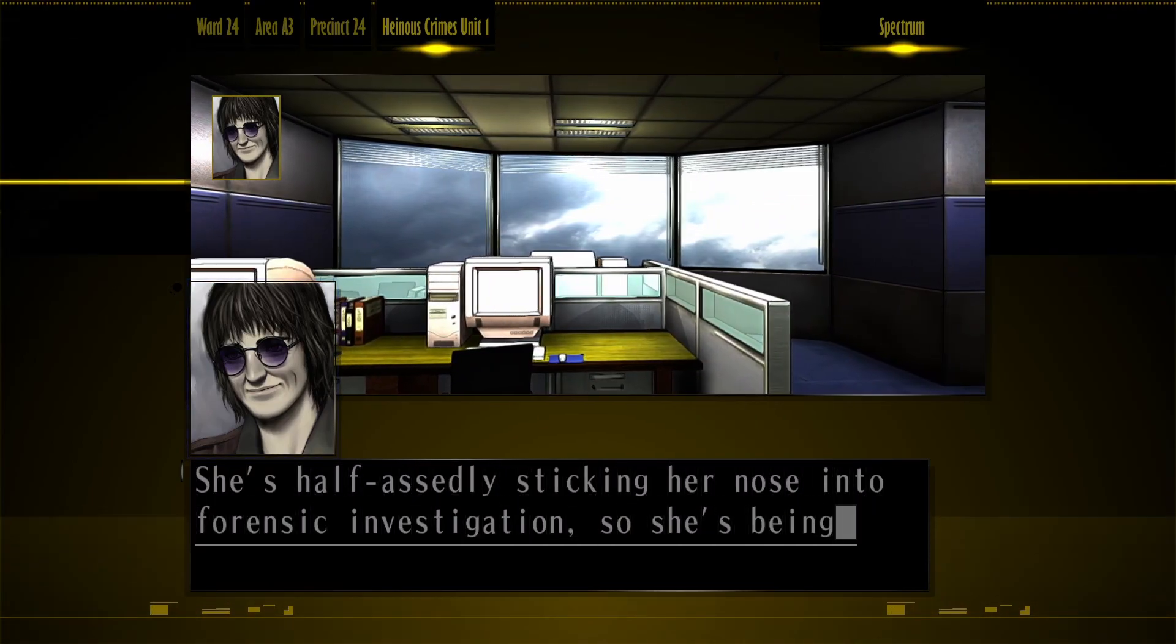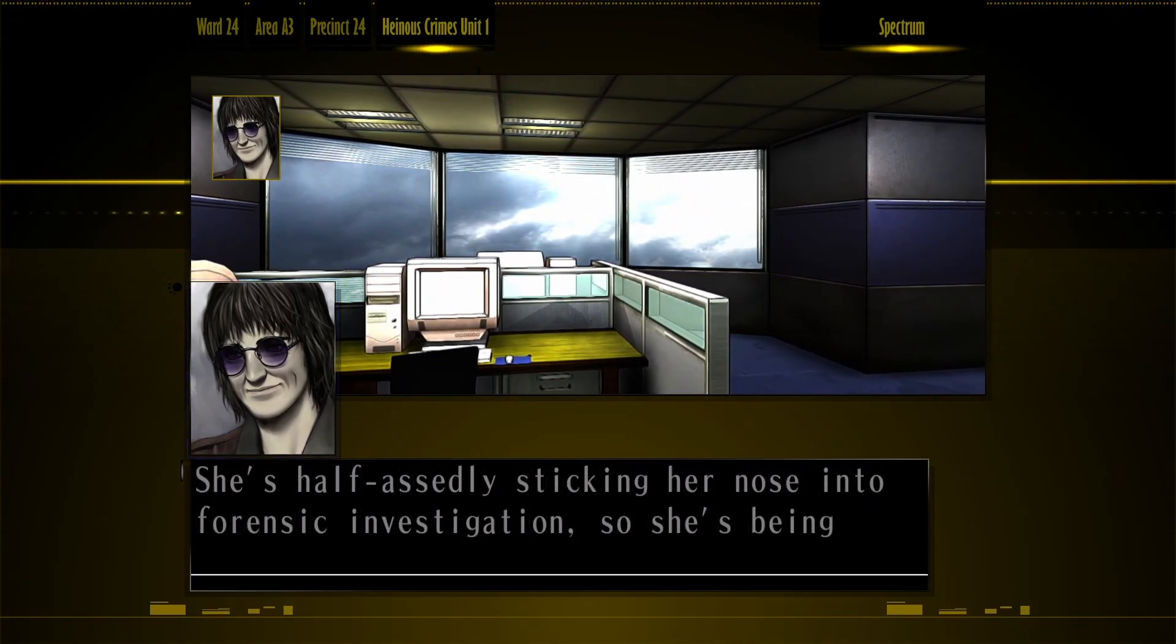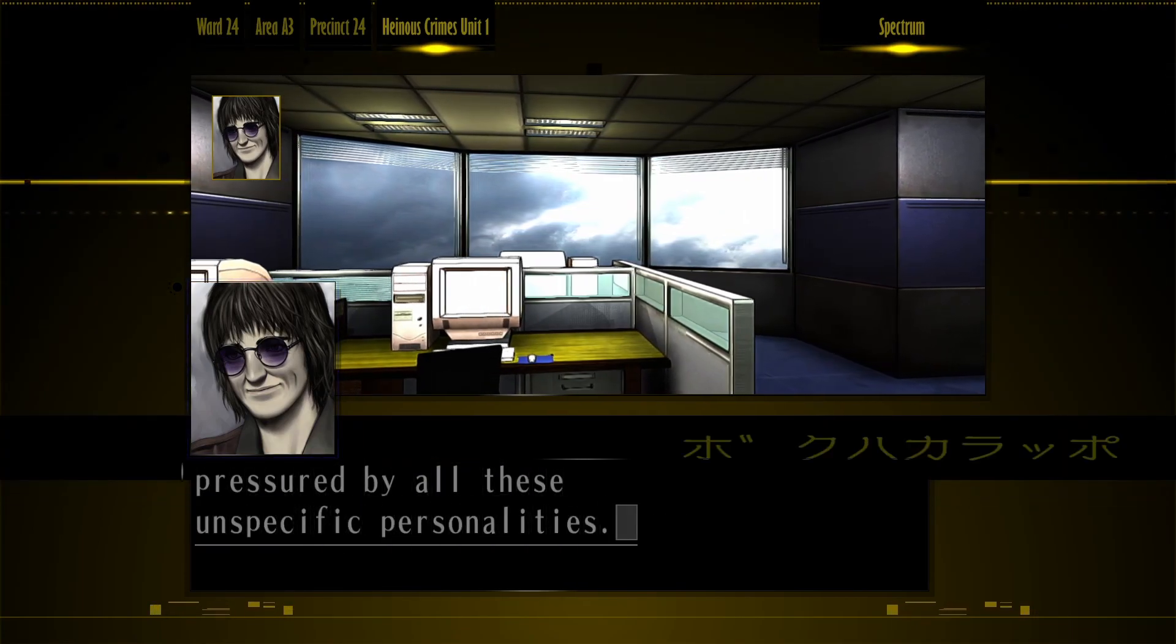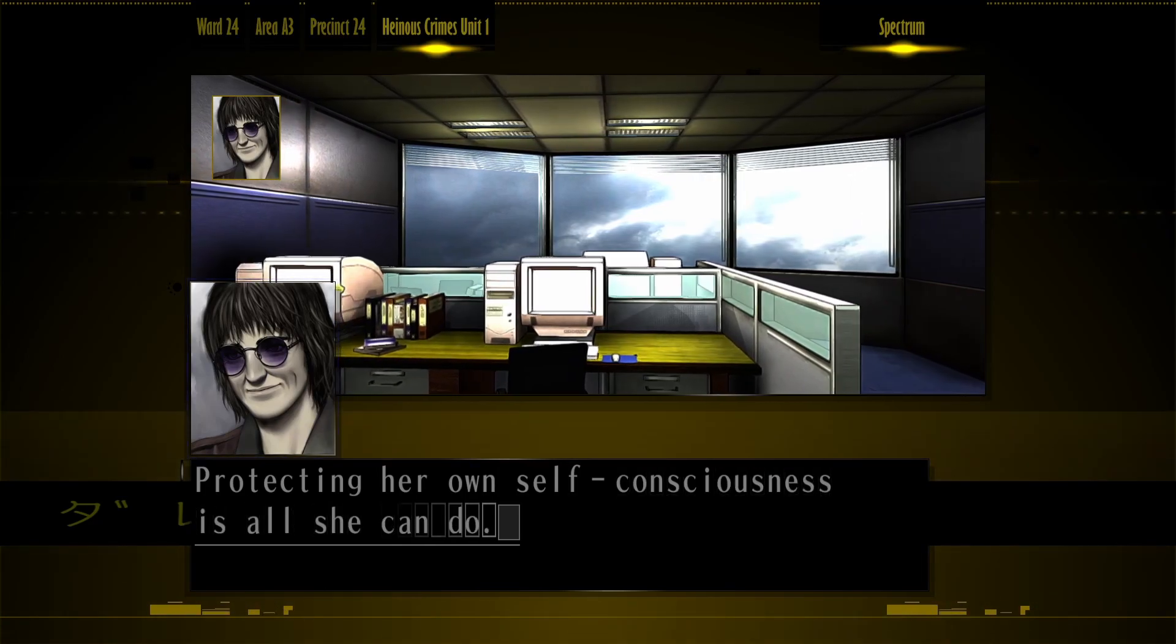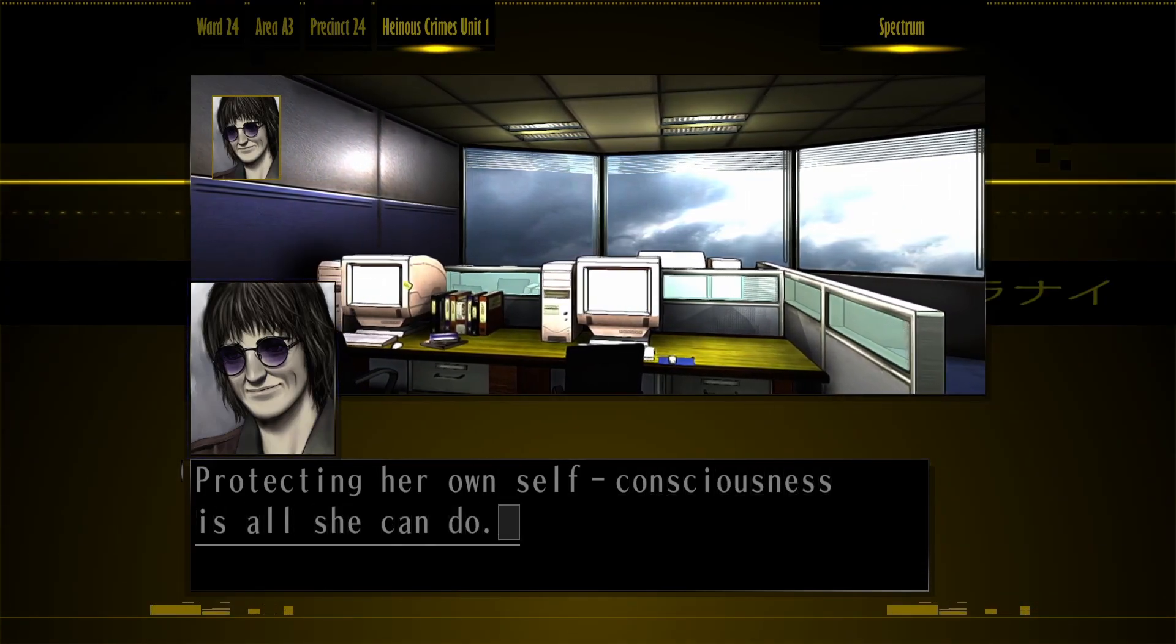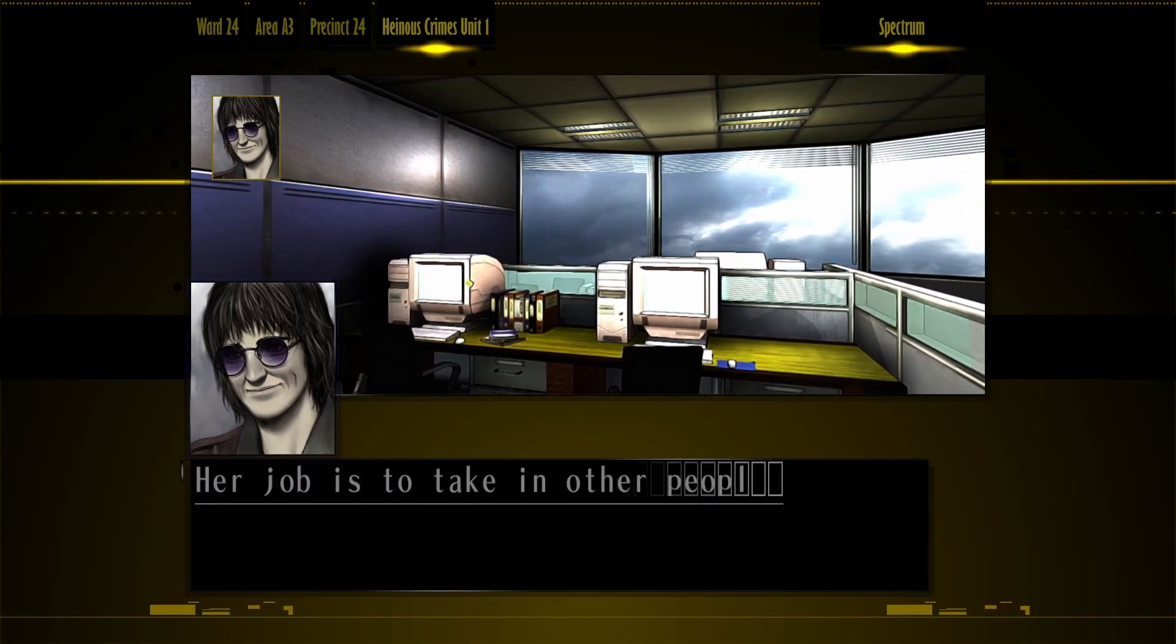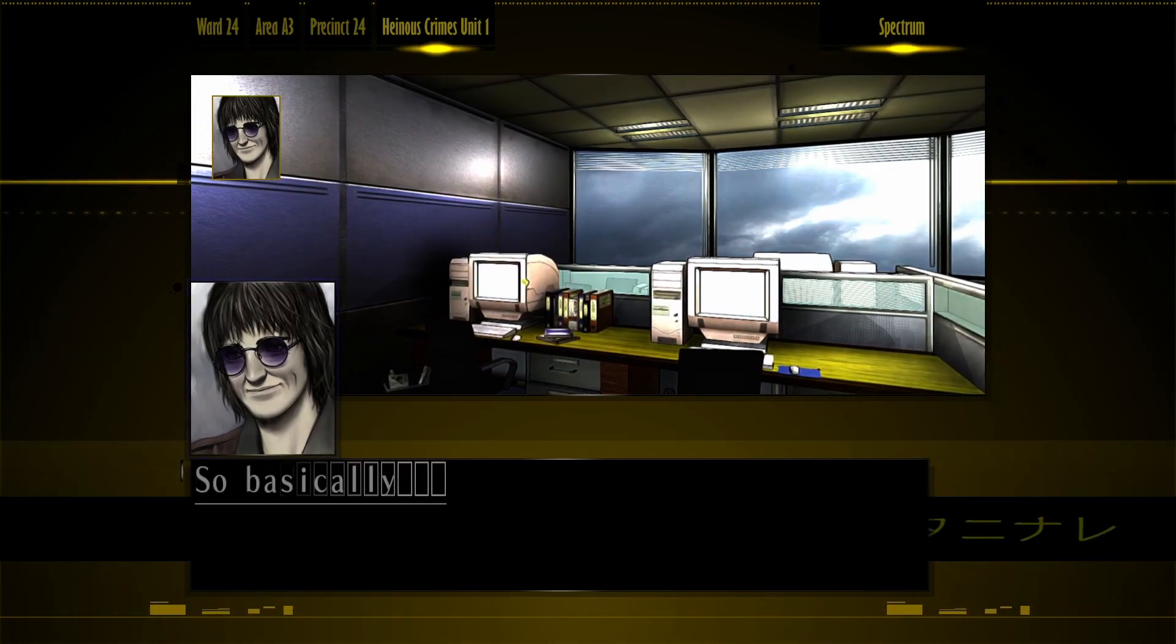Shizuru is especially complicated. She's half-apidly sticking her nose into forensic investigations, so she's being pressured by all these unspecific personalities. Protecting her own self-consciousness is all she can do.